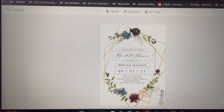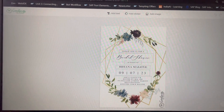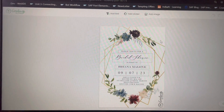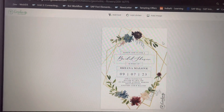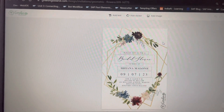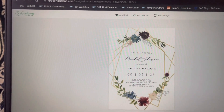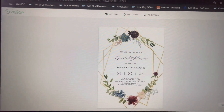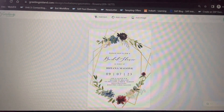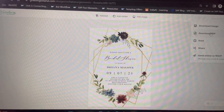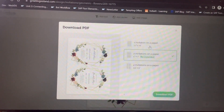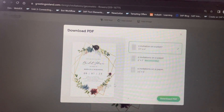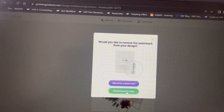Without paying any amount or using any other tool, I am going to download this greeting card. I will do this cool trick. I have removed the watermark from this card. Now I click the next button, choose download PDF, and it asks for the different formats. There is no watermark on the greeting card now. I click on download PDF and then download for free.